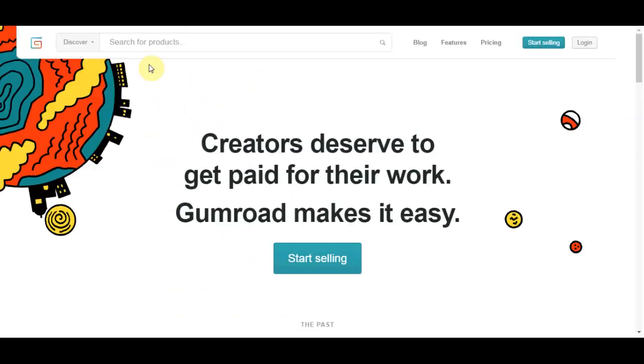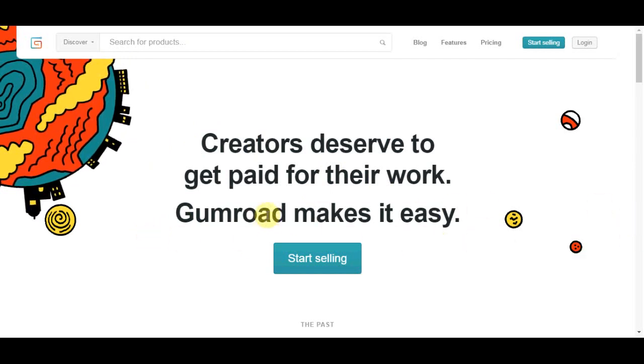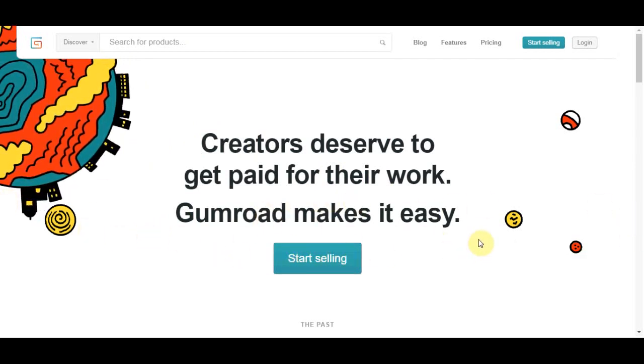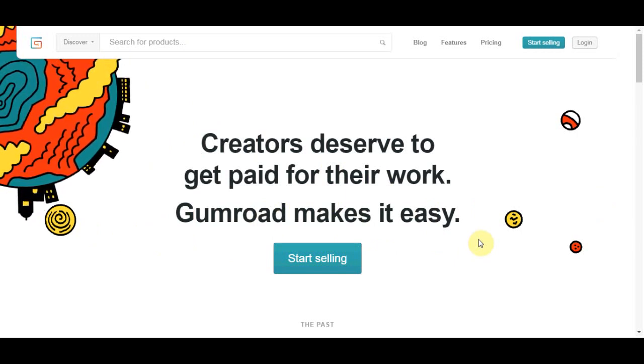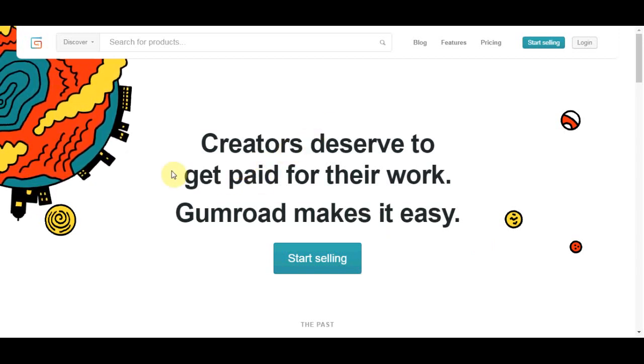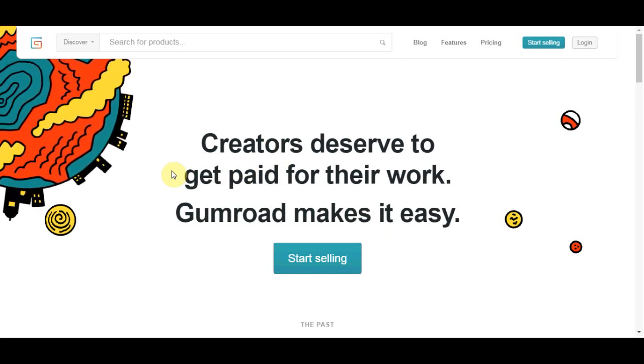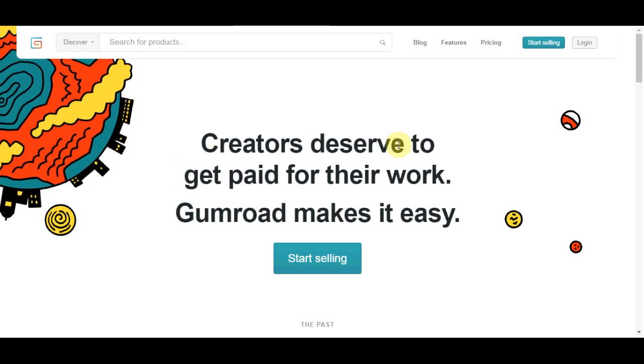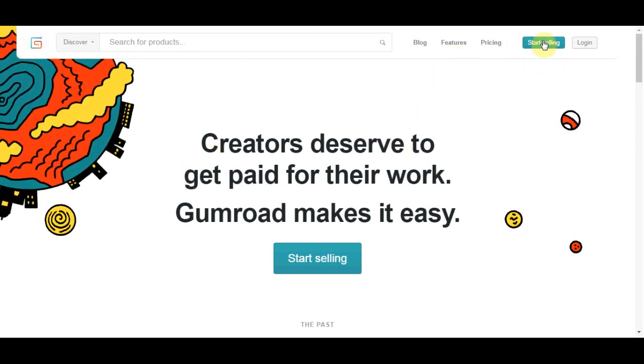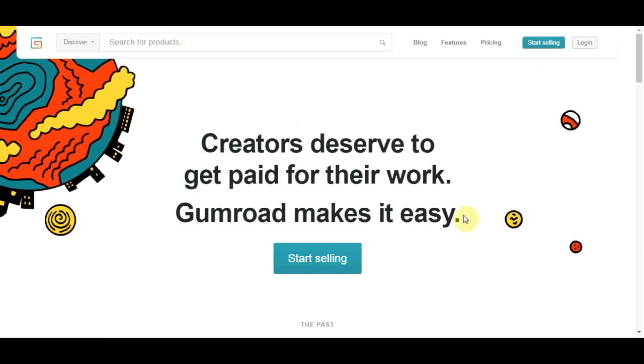Now the first thing you want to do is come over to gumroad.com website. And this is actually a tool that will help you create your own digital product and sell your own digital product. It can be ebooks, it can be courses, it can be videos, whatever. But don't worry because you will not have to create those products by yourself because I will show you an absolutely free website that will provide you with ebooks to sell over here. So your first step is to come over to gumroad.com and click where it says start selling so you can sign up to this website.